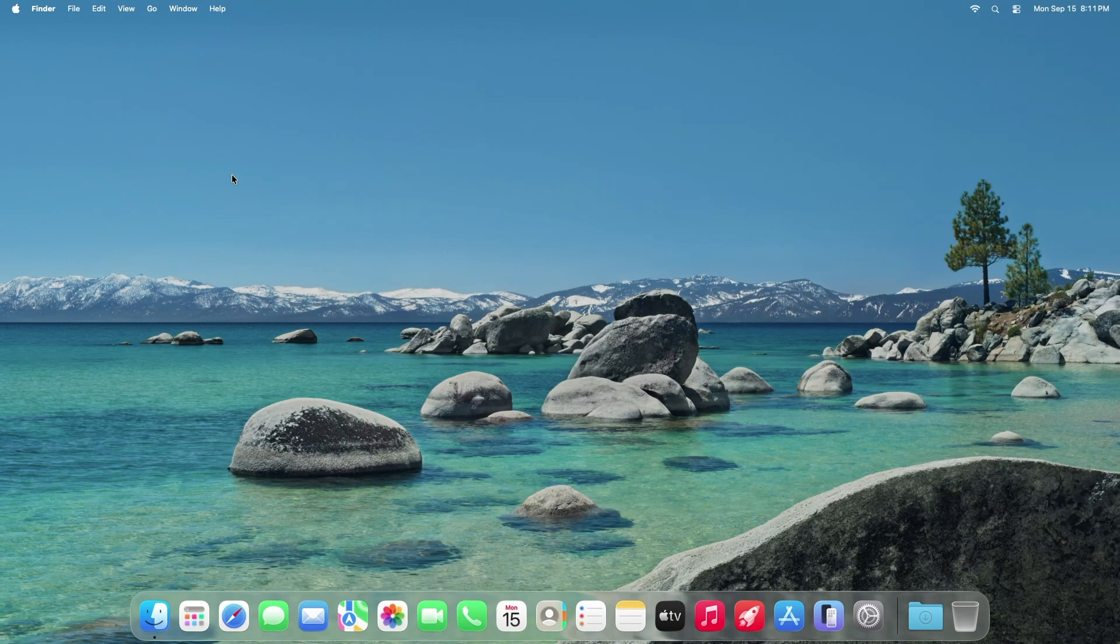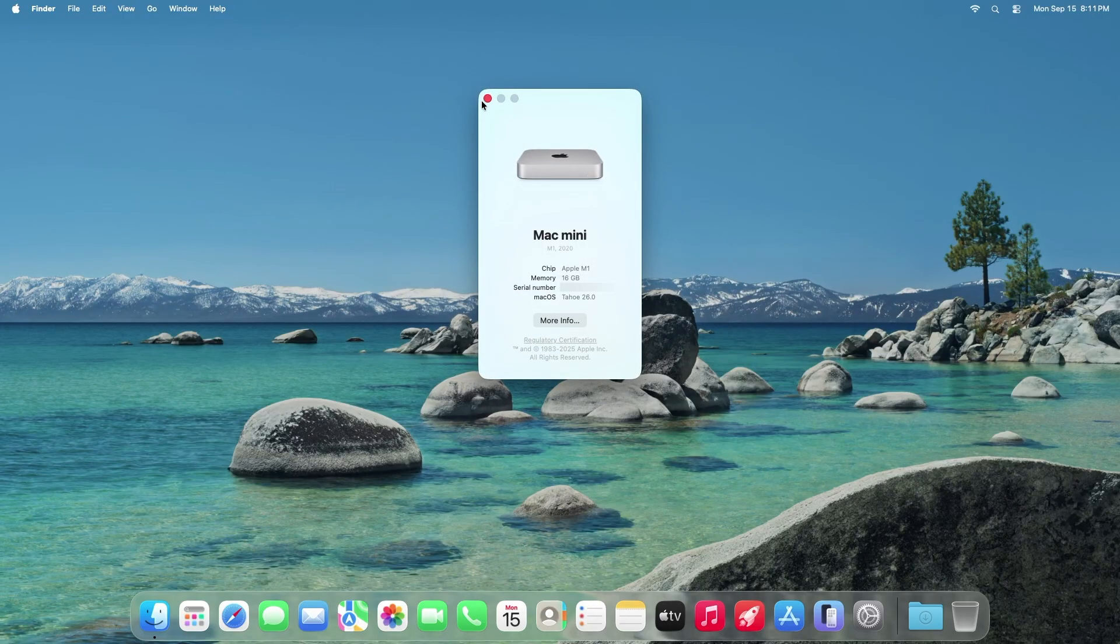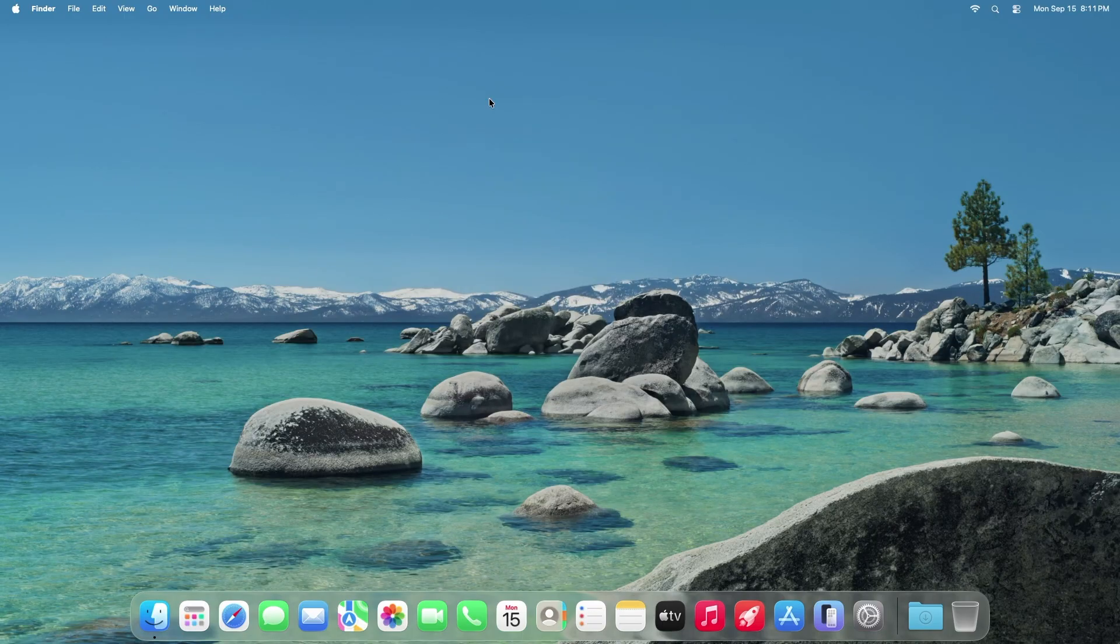This tutorial will show you how to factory reset your Apple computer running macOS Tahoe. This method uses Apple's built-in tool and erases all settings, data, and apps to restore it to factory settings while keeping the current operating system installed. Let's begin.